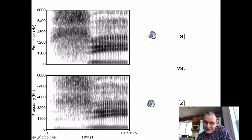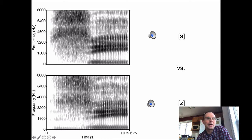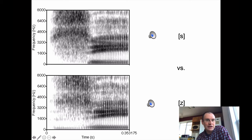Almost every single spectrogram shown so far in this class only goes up to 5,000 hertz on the frequency scale. Sibilant fricatives — S and Z — are kind of the one exception to that. They have important energy that we need to look at above 5,000 hertz. So this spectrogram has been expanded up to 8,000 hertz. If you expand it even higher than that it goes way up, but cutting it off at 8,000 hertz looks relatively normal.